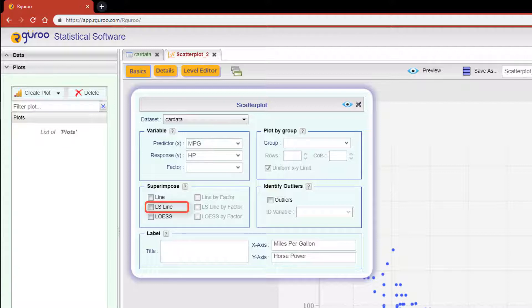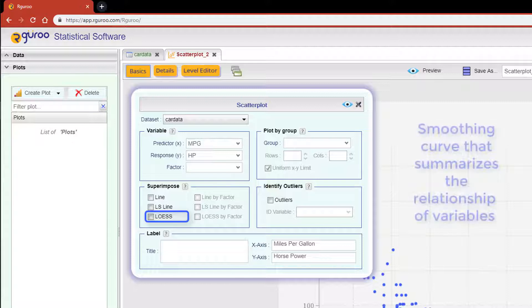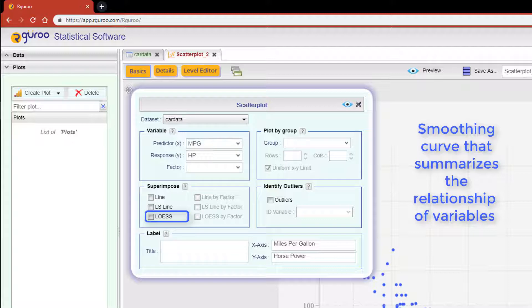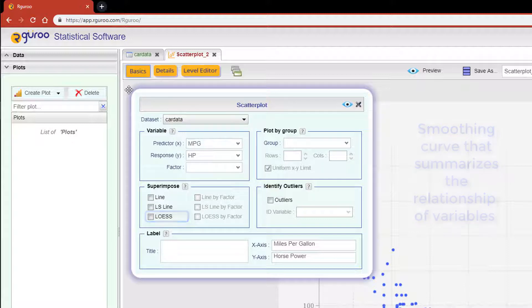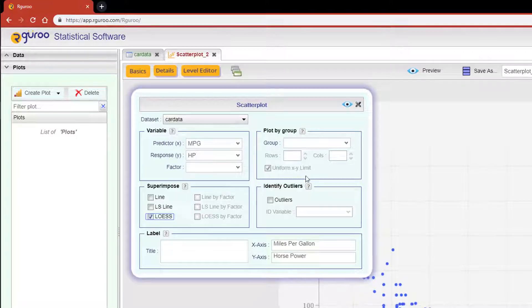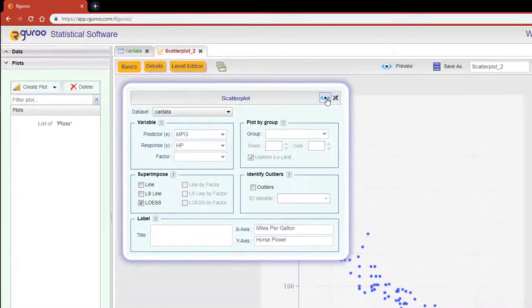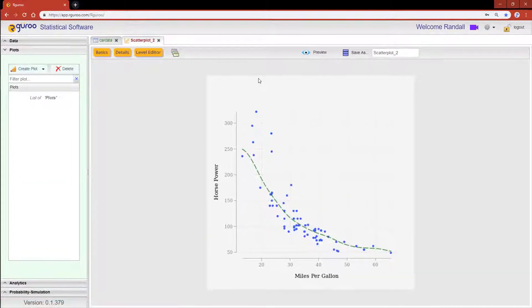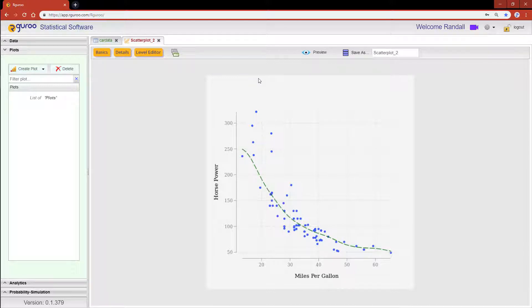A LOESS curve is a smooth summarizing curve that summarizes the relationship of the variables. Let's click on the LOESS check box and then scroll over and hit the preview icon to see our added curve. Now another option for exploring this relationship would be to perform a transformation on the response variable.